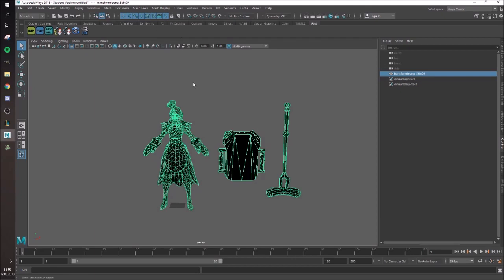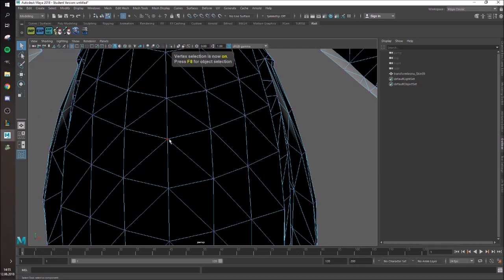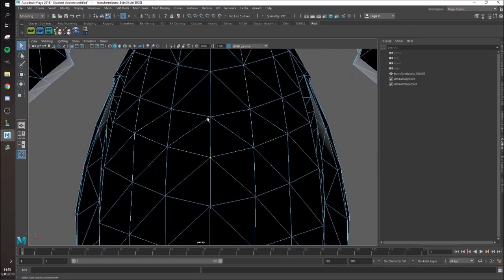And the next one is F9, which is vertex selection. As you can see, the vertices are those little points connecting all those triangles.